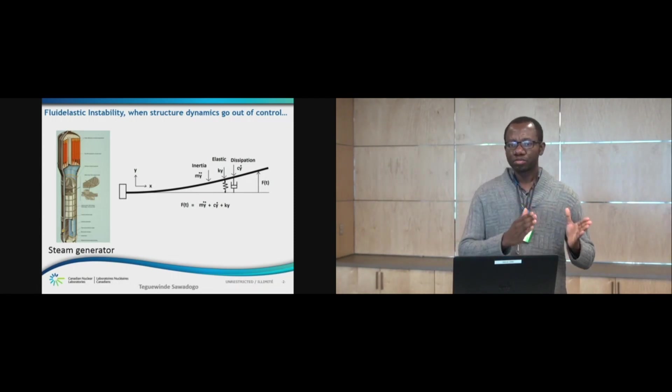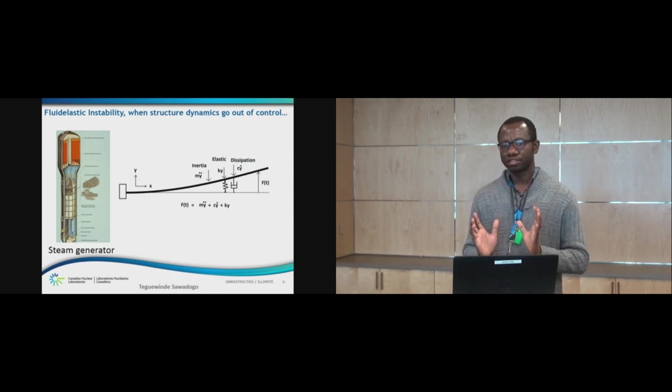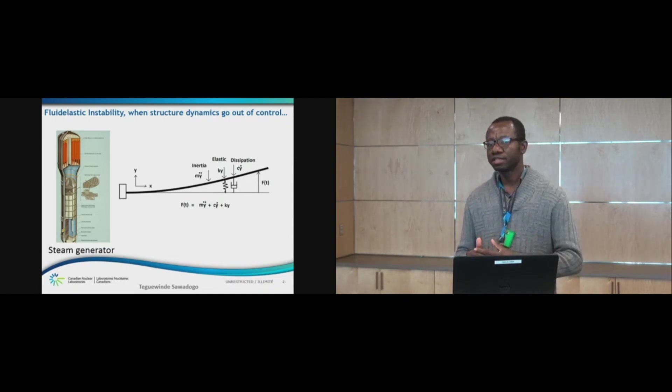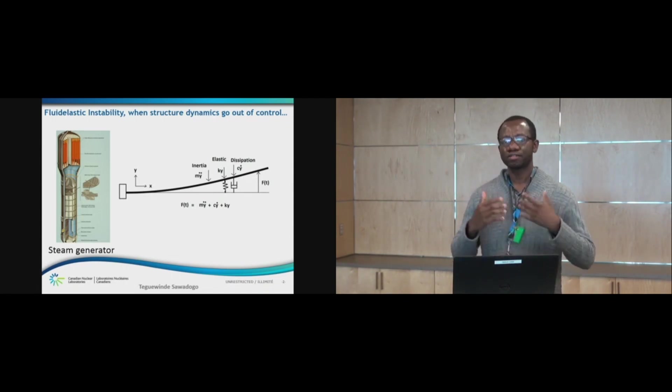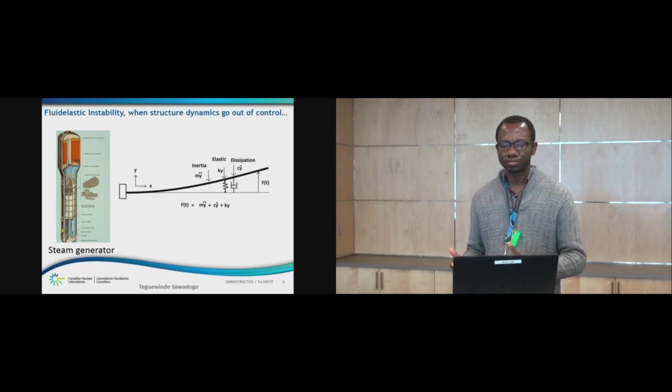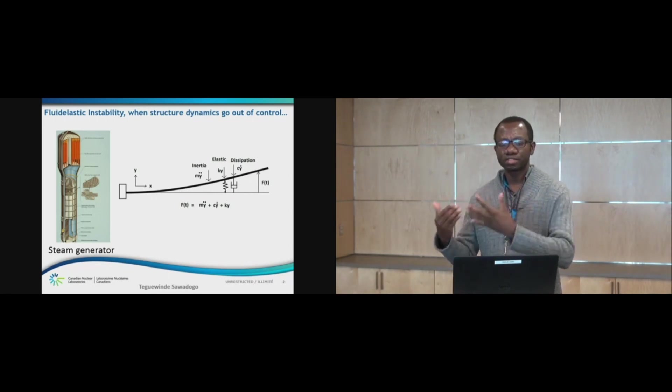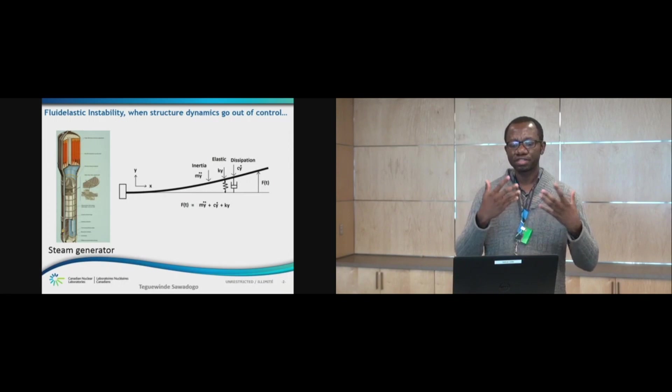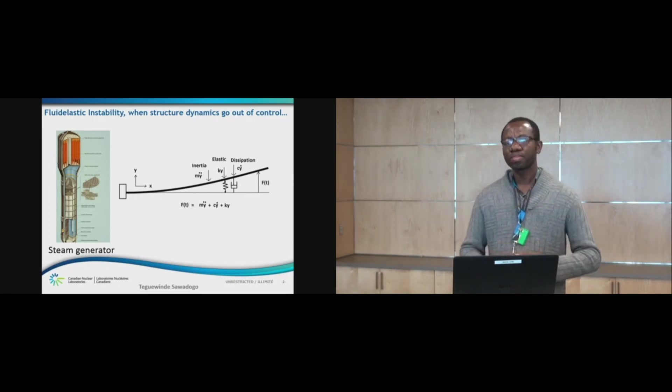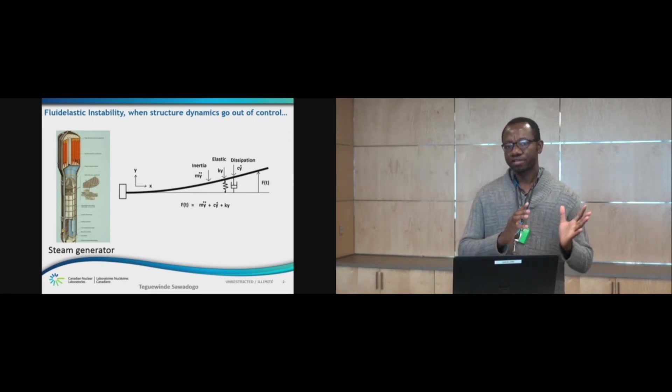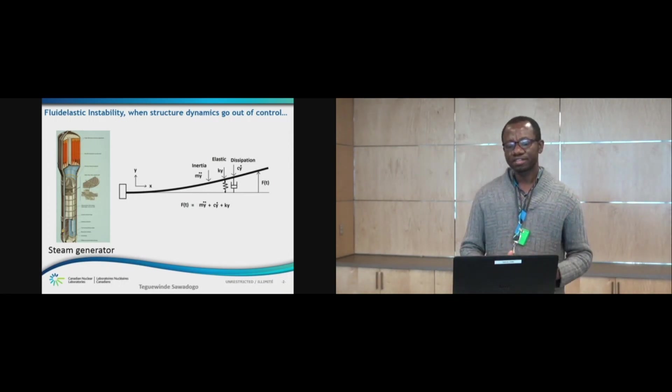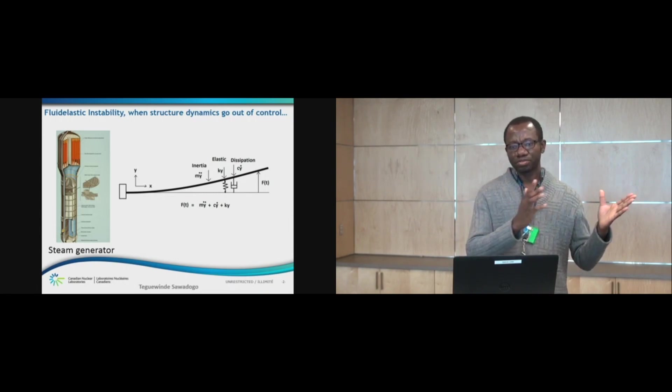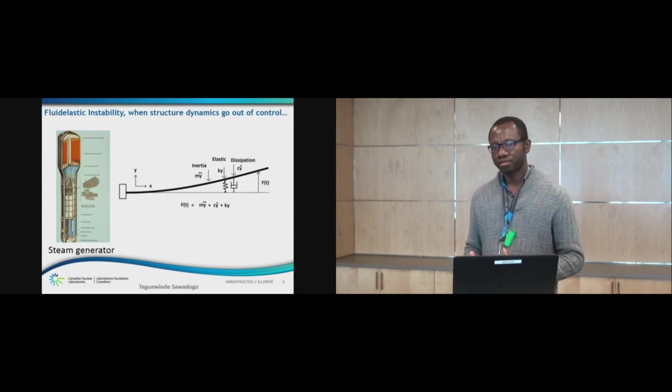Now, the structure motion modifies the distribution of the flow around it. And this has an effect on the forces generated by the fluid. And the forces, in turn, have an effect on the structure motion. So, there is a feedback between the structure motion and the fluid forces.